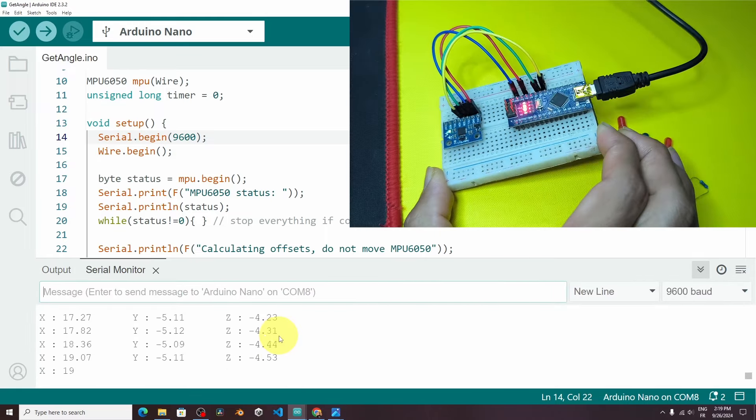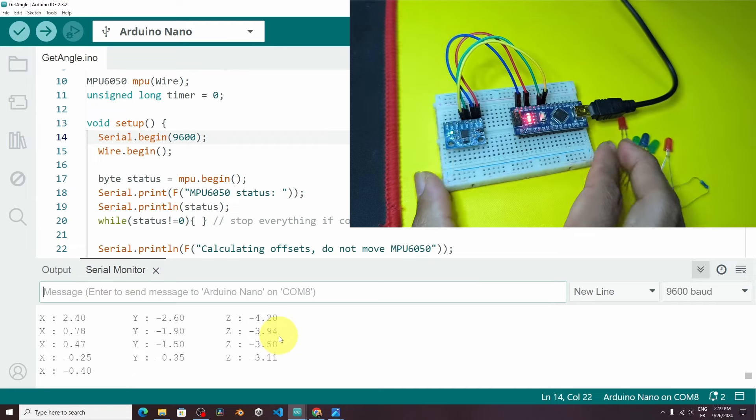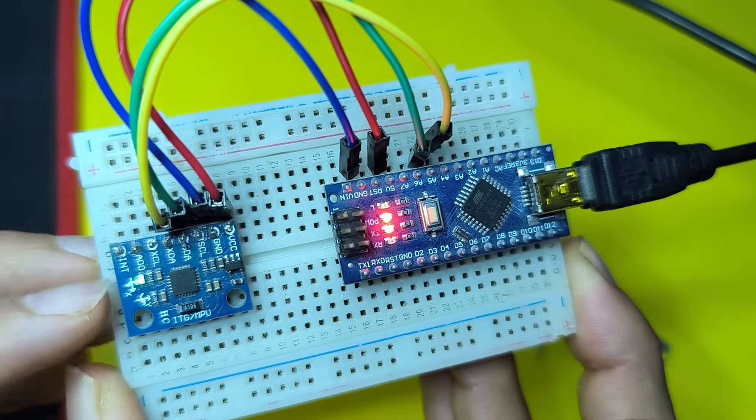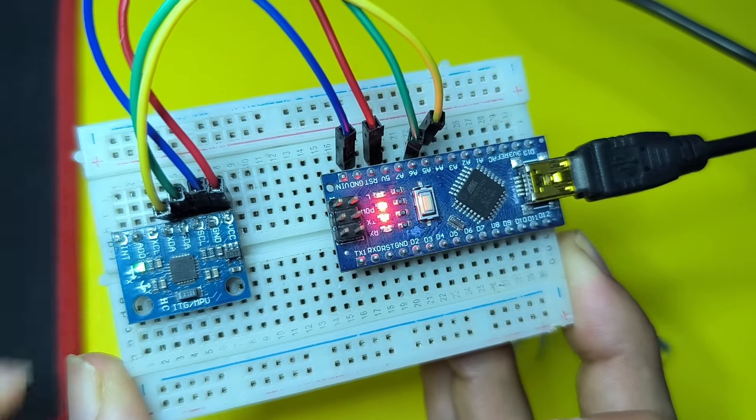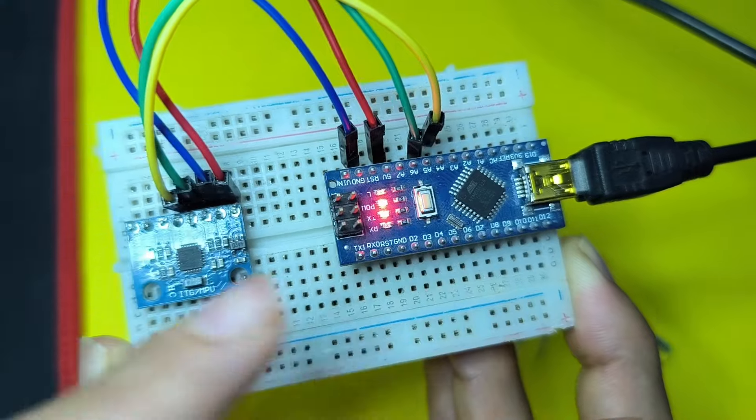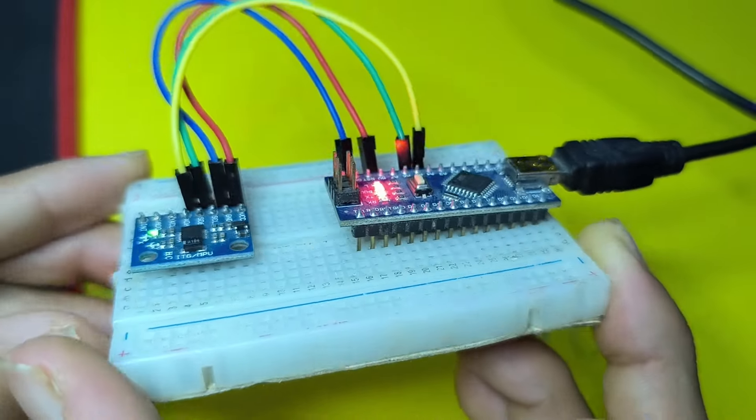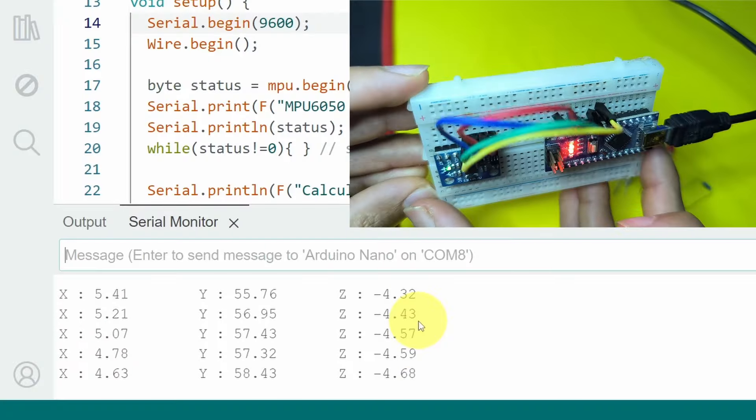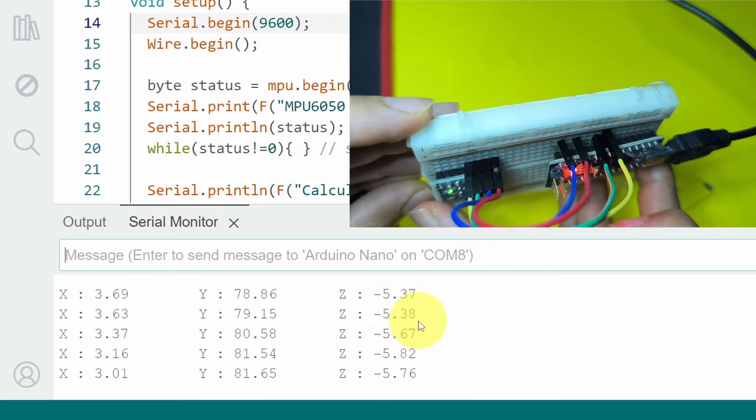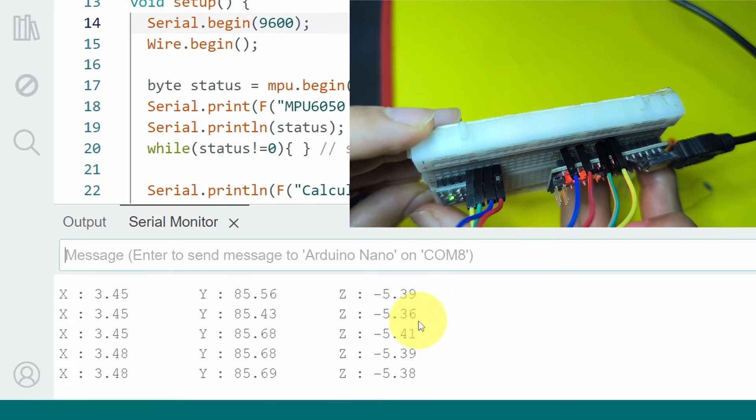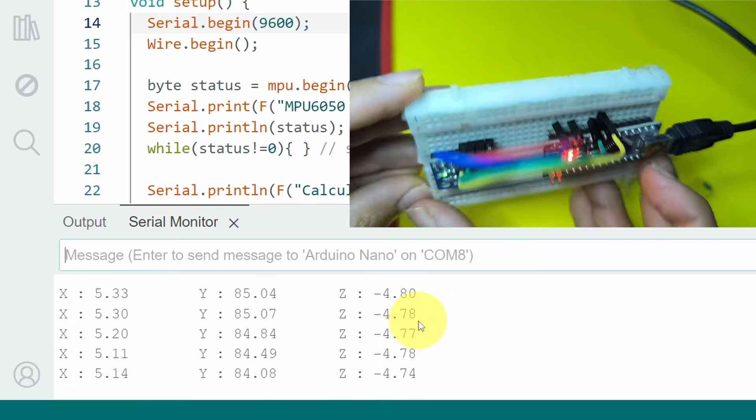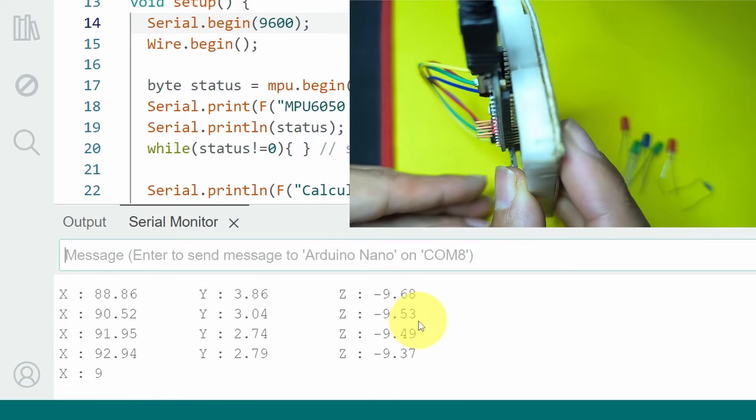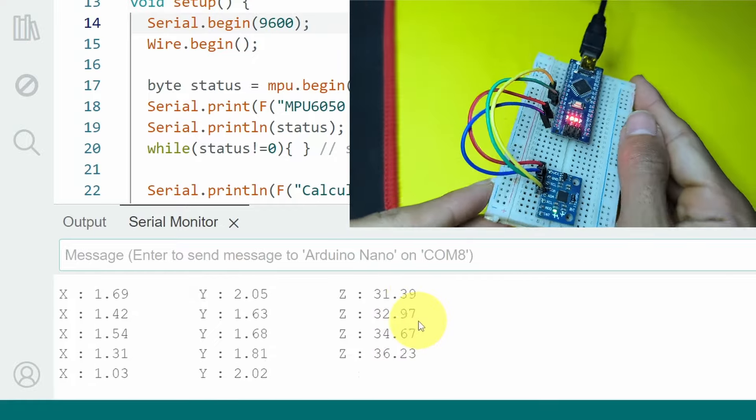To check if it's working, we can rotate this along the x-axis. As you can see here, we have the x-axis in front. The y-axis is this one. We can rotate it around the y. And you will see that the value changes. Now it's about 90 degrees around the y-axis. Same thing for the x. As well as the z.